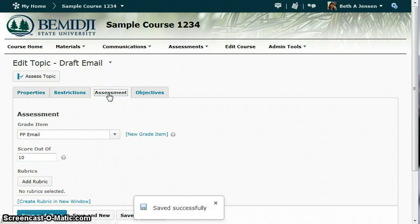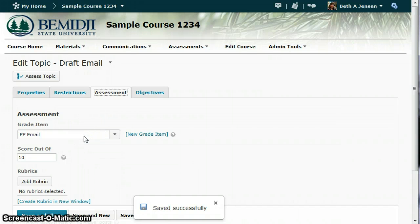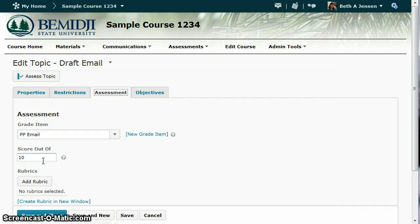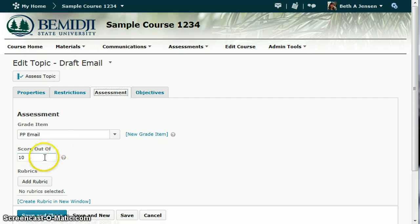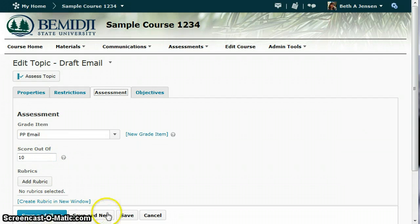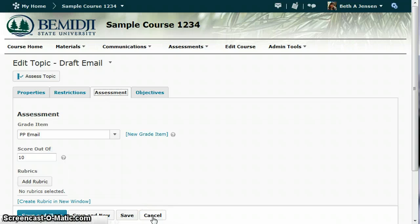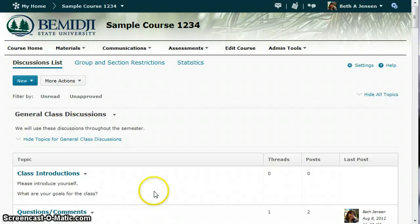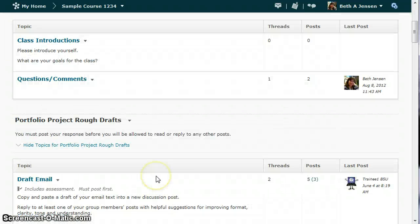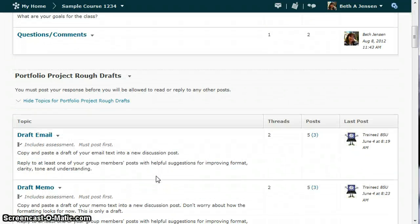On the Assessment tab, you can choose which grade item it should be associated with and the score. However, you do not add the rubric here. So just the grade item and the score, and then you would save and close. And you would need to do this for each topic that you're going to assess.